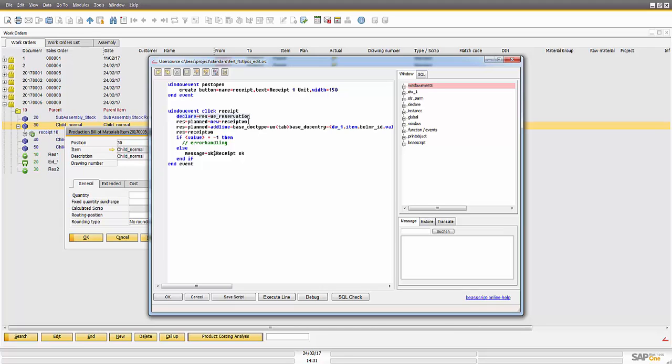First of all I create an object named UR reservation to check all parameters and all available functionality for this object. Please refer to our BAS script documentation and you will find all parameters and all data you can assign to this object.